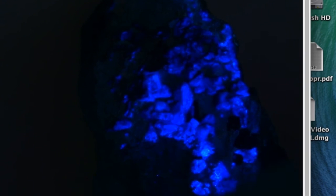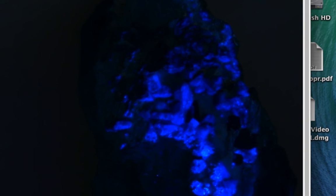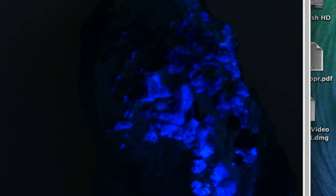One way to find Benitoite, if you're hiking around the coast ranges looking for sources of it, is that prospectors often take one of these black lights with them — going around in the dark seeing what they find. Benitoite: California state gem.